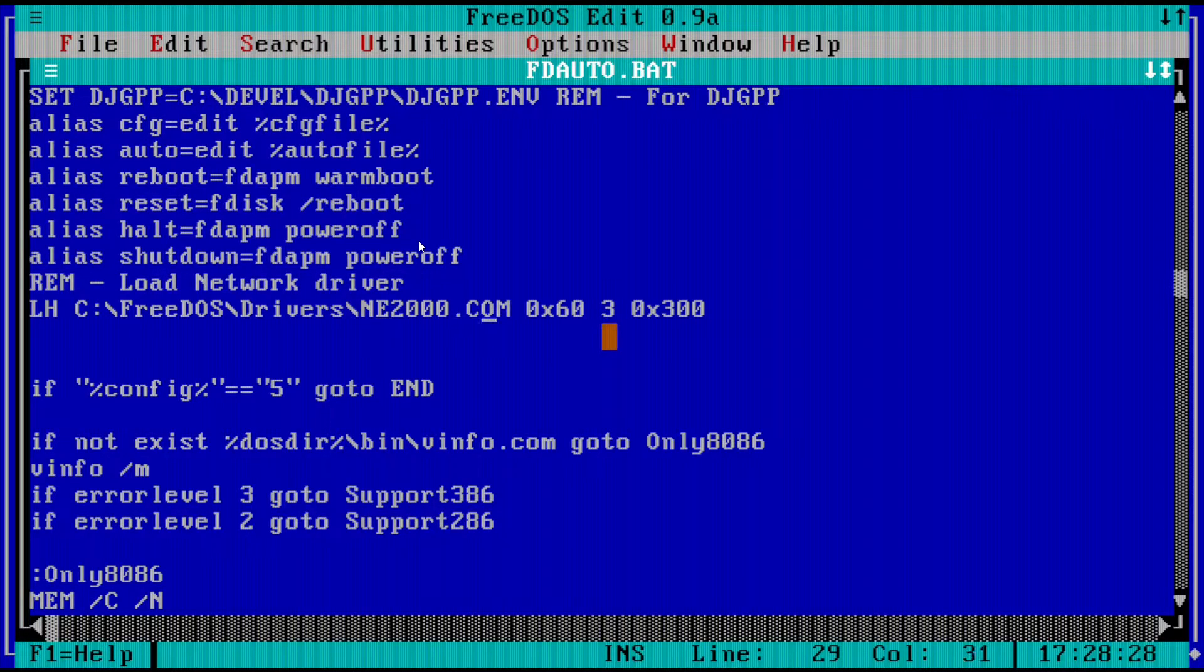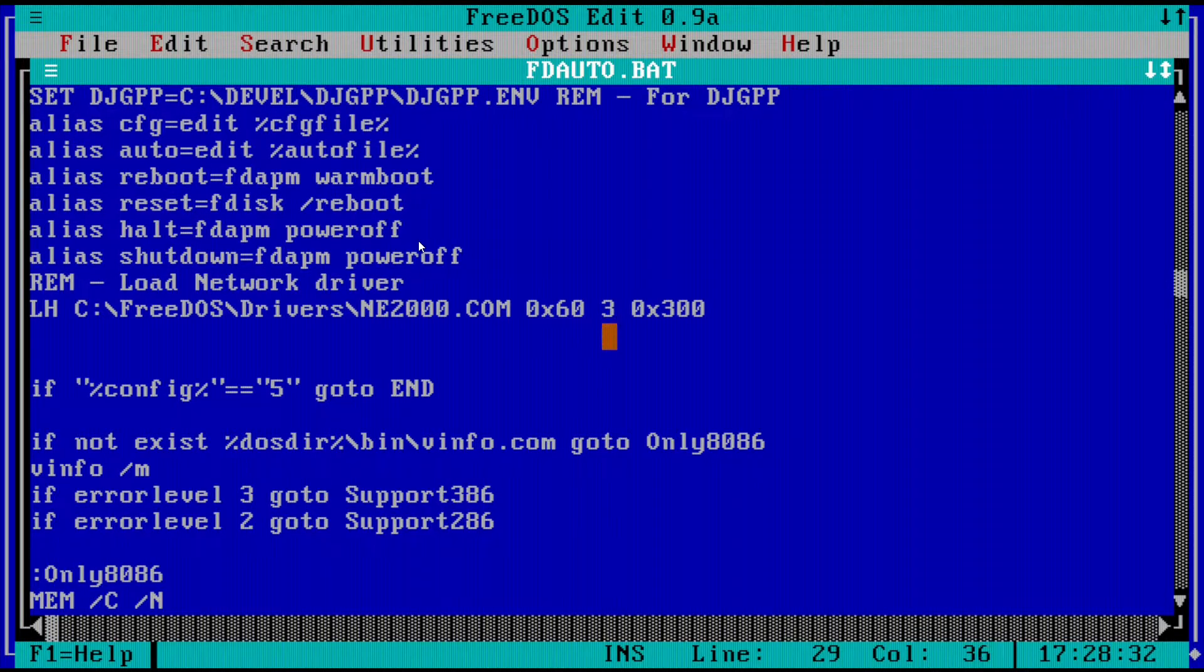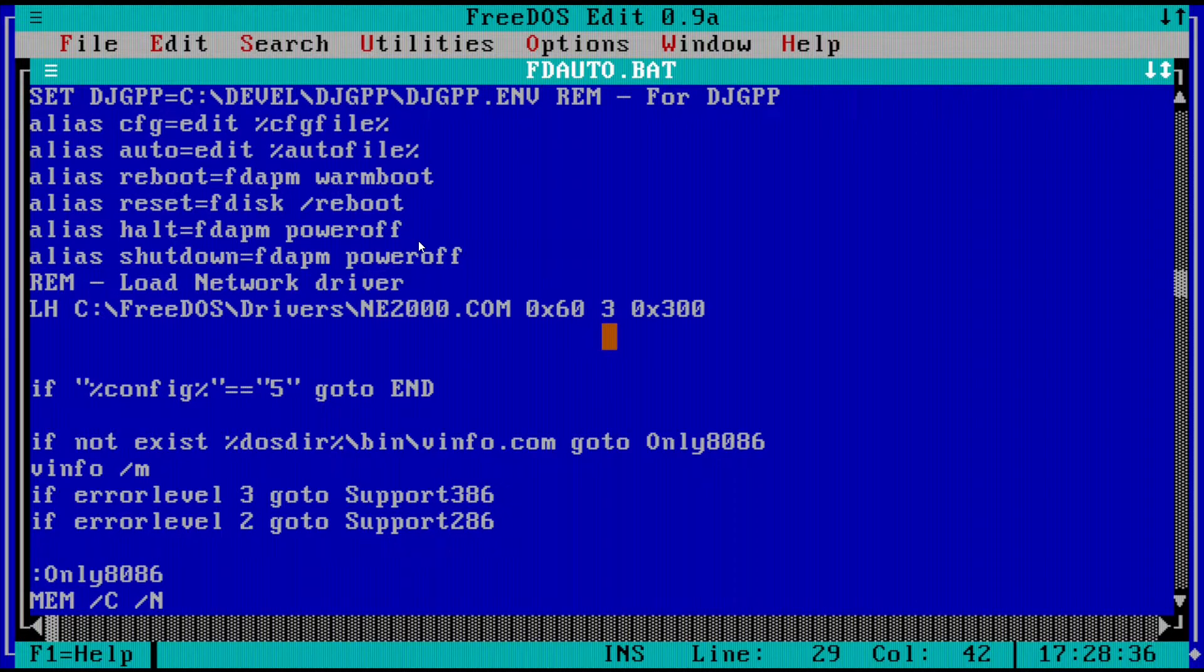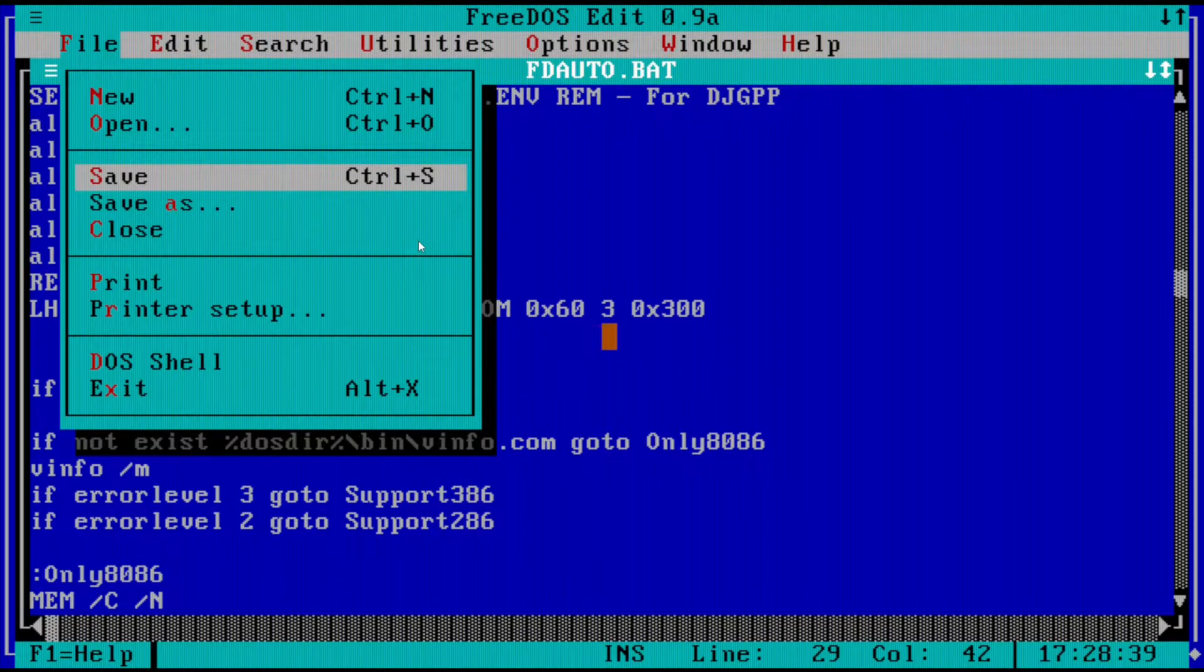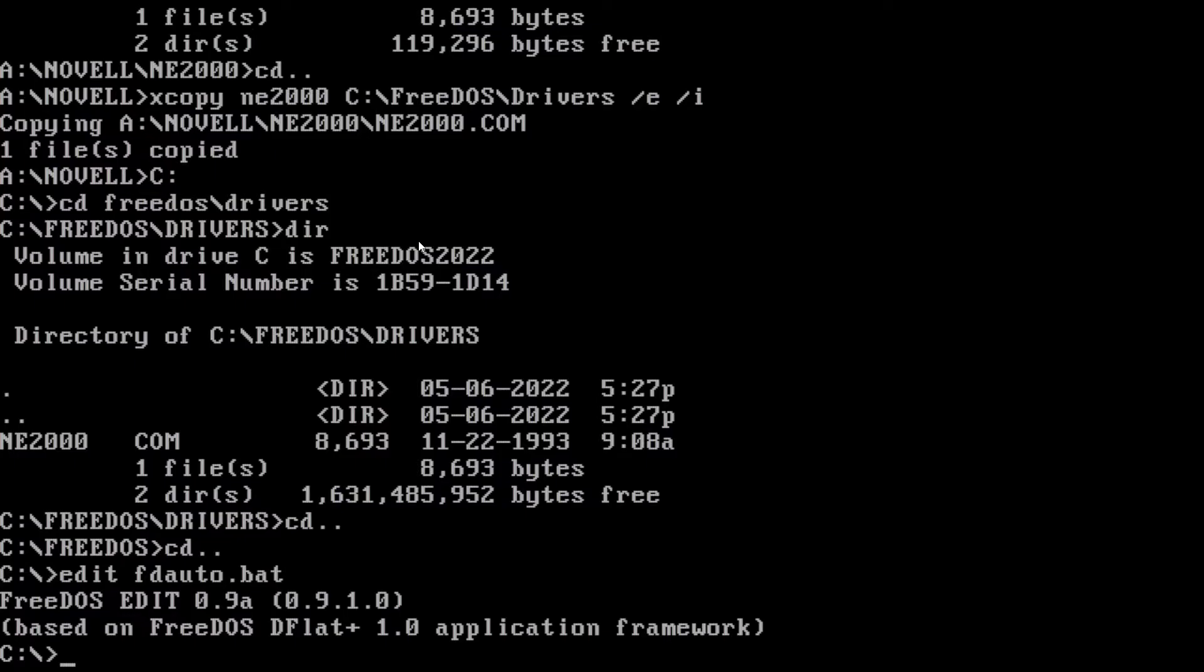And then I'll just save it. And this is the software interrupt. This is the IRQ. And this is the IO port. And now we'll just save. Make sure that's saved. And then we'll exit.